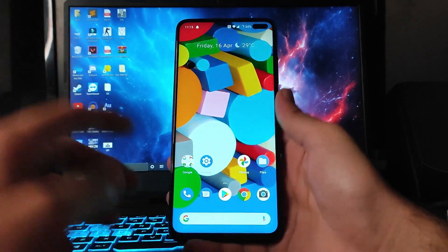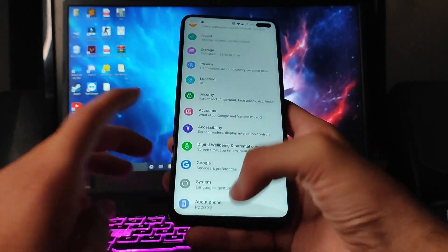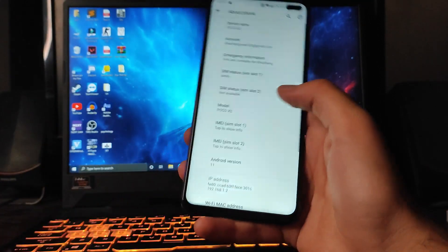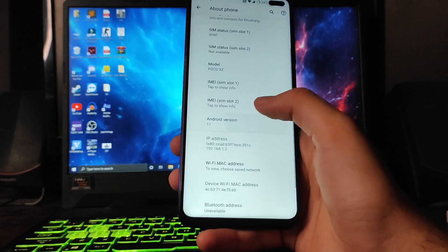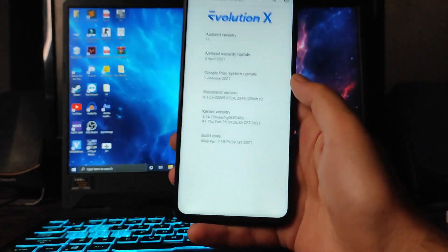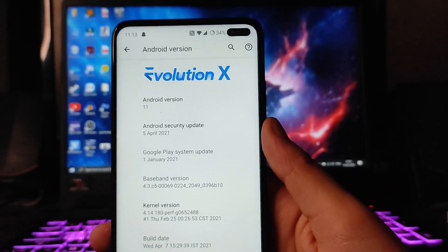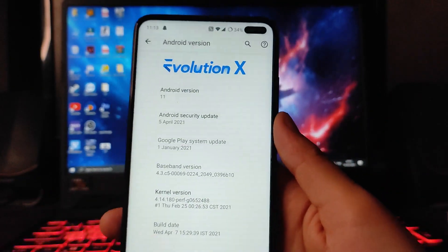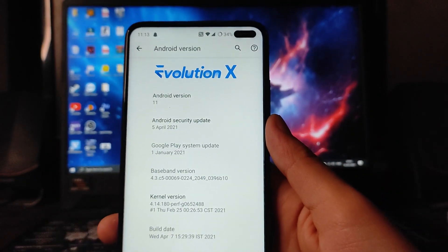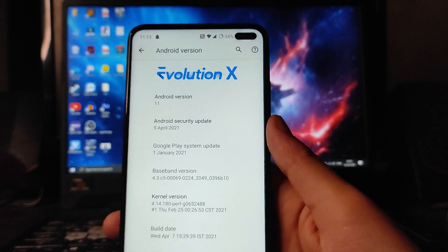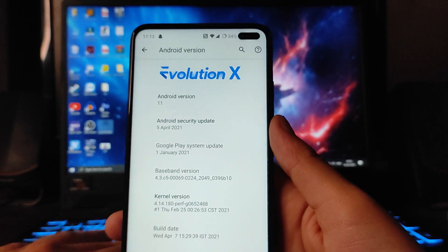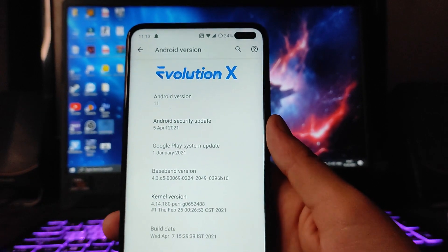Hello guys, welcome back to my channel. Today we are going to see the Evolution X version 5.6 for the Poco X2, which is based on Android version 11. Let's begin.